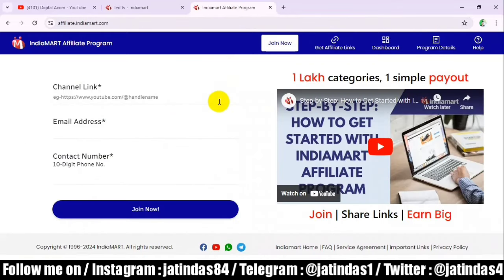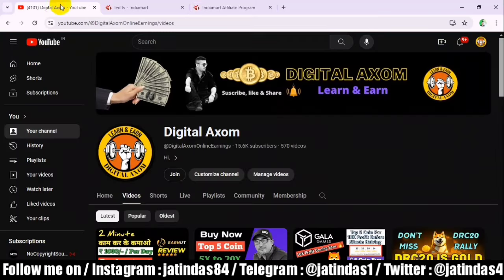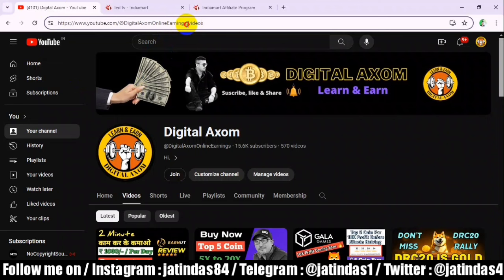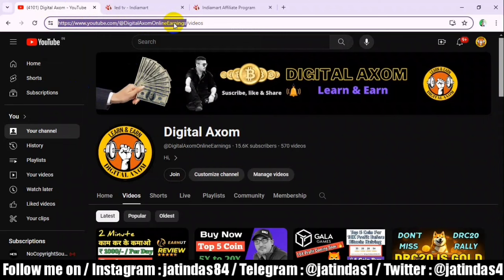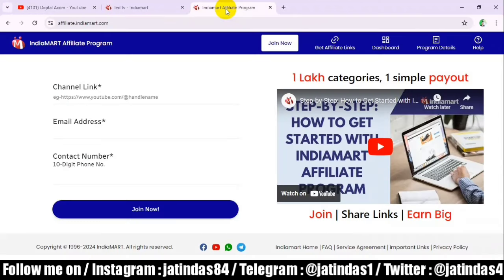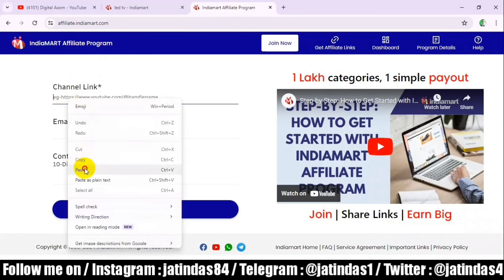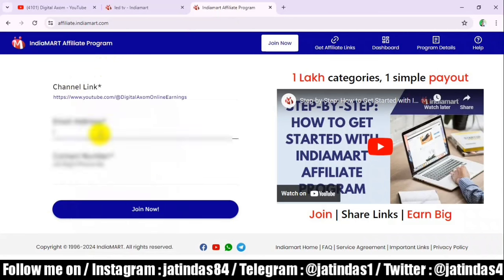You all have Android and mobile. You have to create a YouTube channel — and it doesn't matter how many subscribers you have, just create a YouTube channel. Copy your YouTube channel URL, like this is my digital AXOM YouTube channel URL. Then go to IndiaMart affiliate and paste this URL on the page.